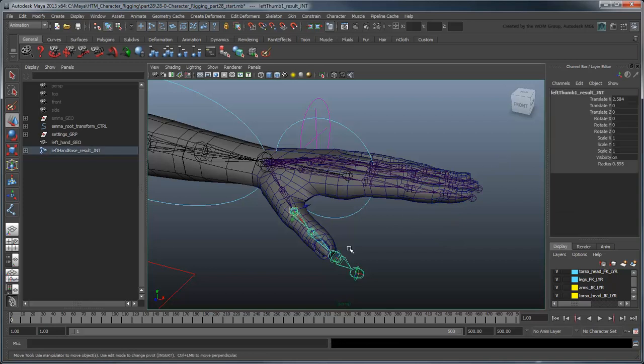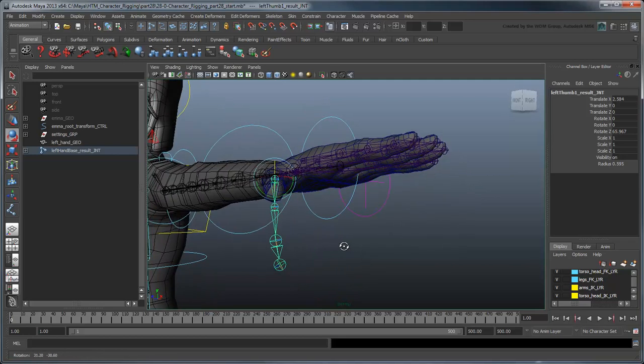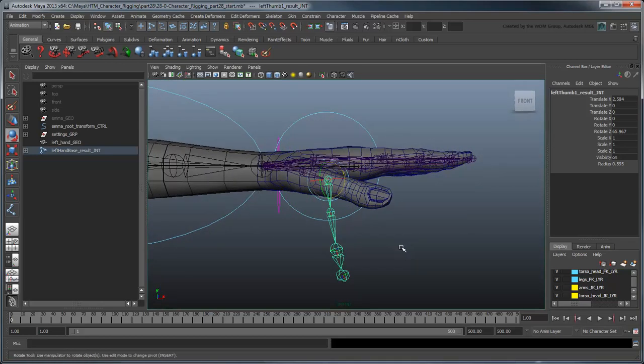However, the thumb is presenting an interesting problem. Because it's not actually straight, a Z rotation bends it at a strange angle. This will make animating natural thumb motions difficult, since it will require rotations in 3 axes instead of 1 like the fingers.